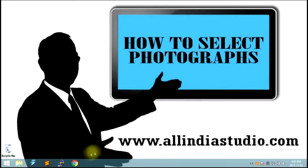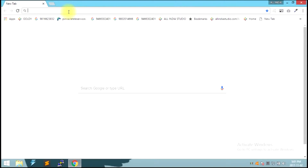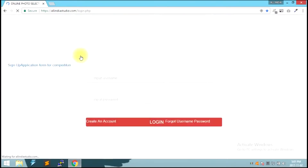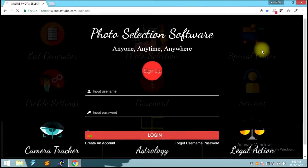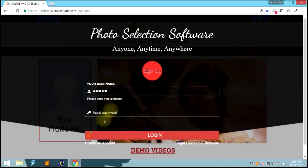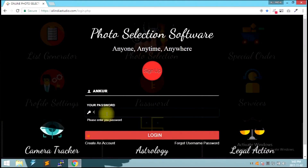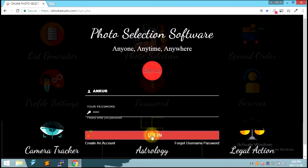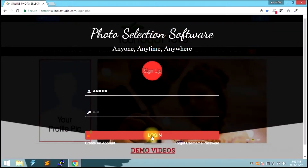First, we will open the AllIndiaStudio website. Please wait, your account will be open.